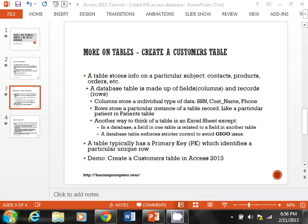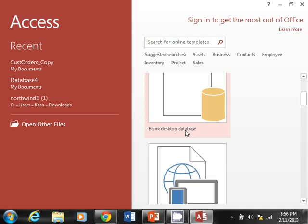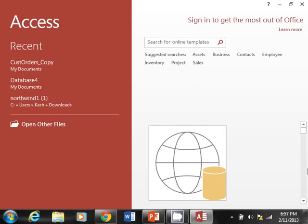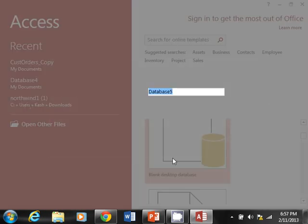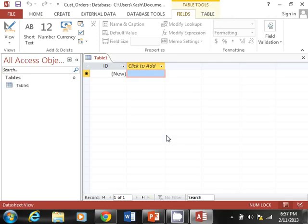Let's look at the demo. I'm going to launch Access 2013. You can create a blank database — which is what we're going to do — search for templates, or access your SkyDrive, which is a new feature in Access 2013. I'm going to select blank database and name it 'cust_orders', stored on my local drive, then hit Create.